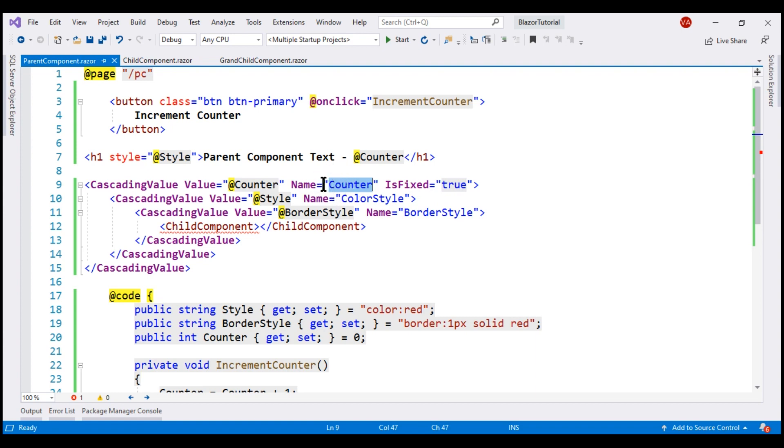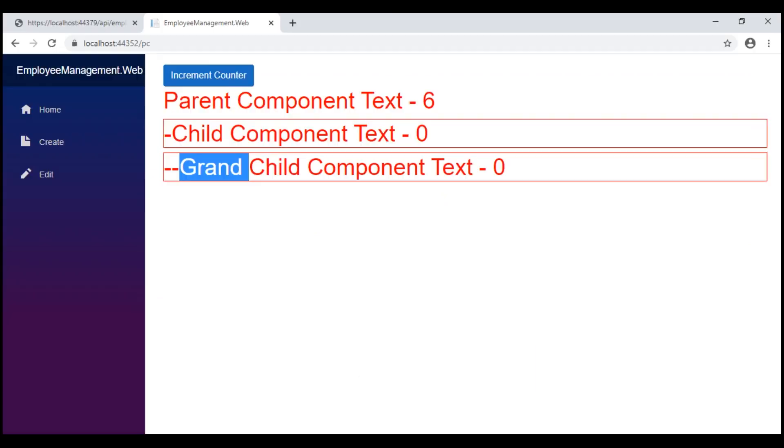Even if it is changed in the parent component, it is not going to cascade that change down the component tree. That is the reason we don't see the value updated both in child and grandchild components.